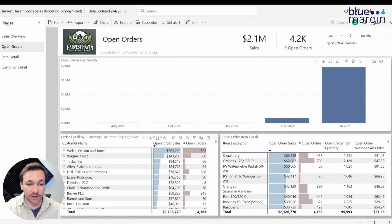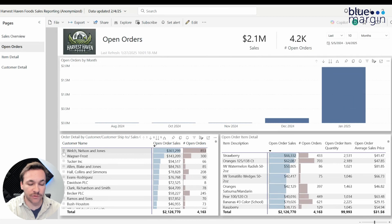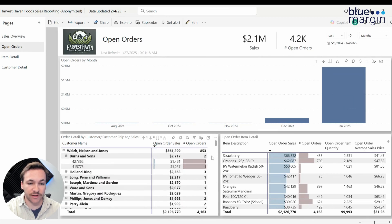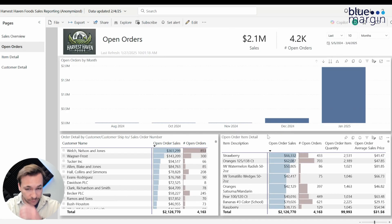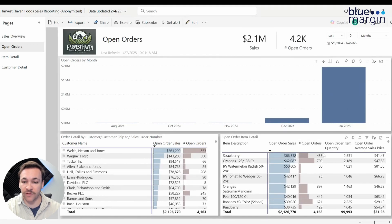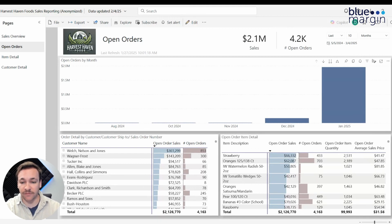Looking at order detail by customer, customer ship-to, and sales order number, we start with the customer name and look at open order sales amount and number of open orders for that specific customer. As we drill down further, it will eventually get us down to the open sales order number, so you could directly connect this to your ERP and find that item if you have any questions. Moving over to the open order item detail, this allows a granular look at which items have the most open orders, based on sales amount, number of orders, item quantity, and average sales price. This could help directly inform pricing — if there's an item with a higher influx, it could indicate whether you should make the price higher or lower.